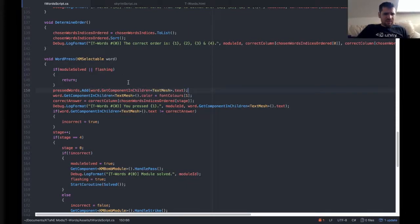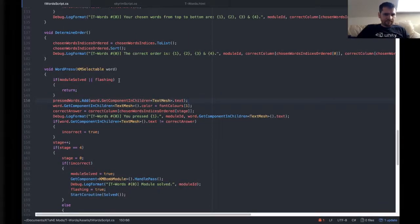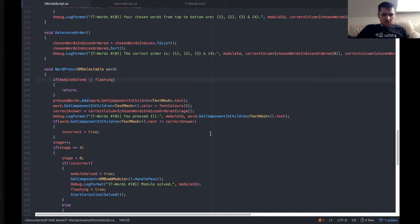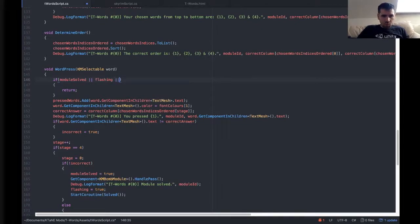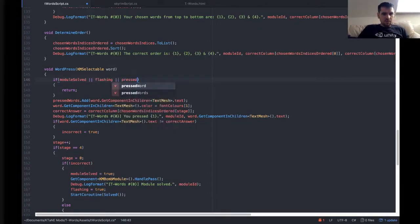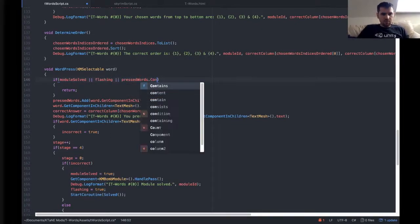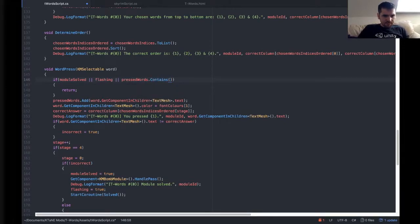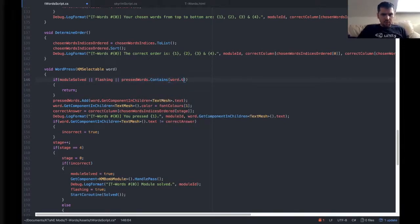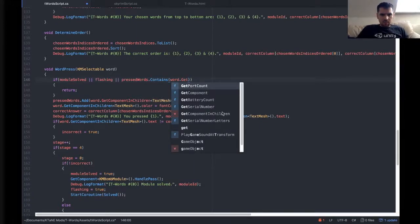Now, that in and of itself isn't going to do anything. So we need to put something in here: module solve, or flashing, or pressed words.contains word.getComponentInChildren.